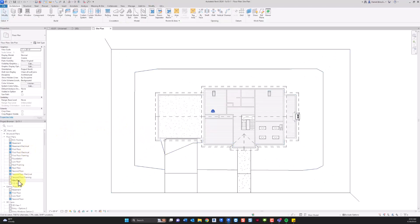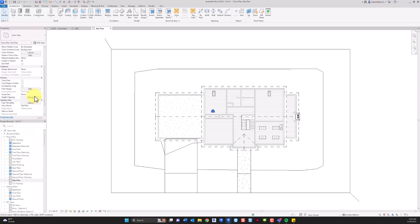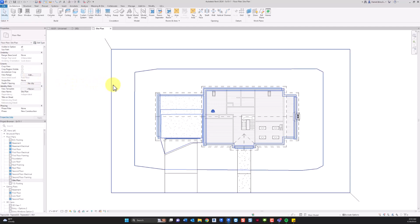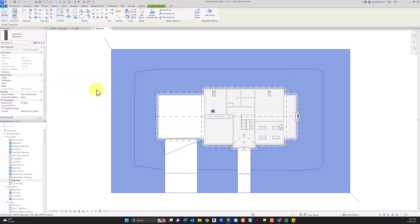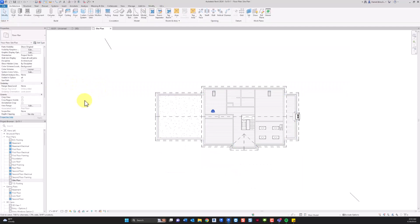If I hit escape you notice we're in the site plan but all plans have an associated level and this one is first floor. So let's go ahead and delete this object and start from scratch.